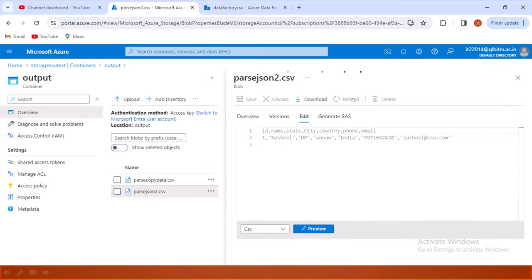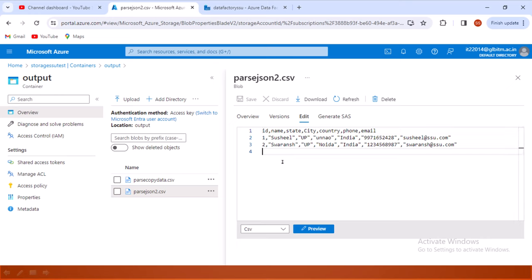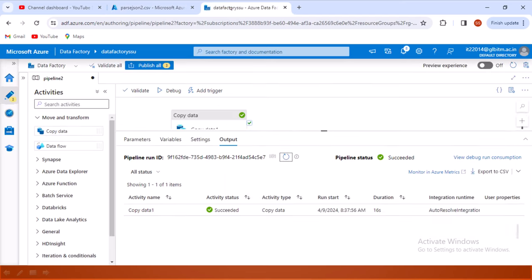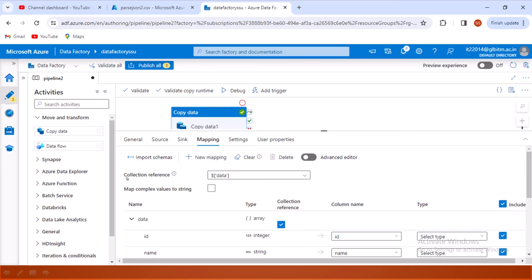This executed successfully. Let me refresh the output file — we can see proper output matching the source JSON. It has been successfully parsed. So when using the Copy Data activity, go inside Mapping, find the Collection Reference, and select that JSON array to enable proper parsing.